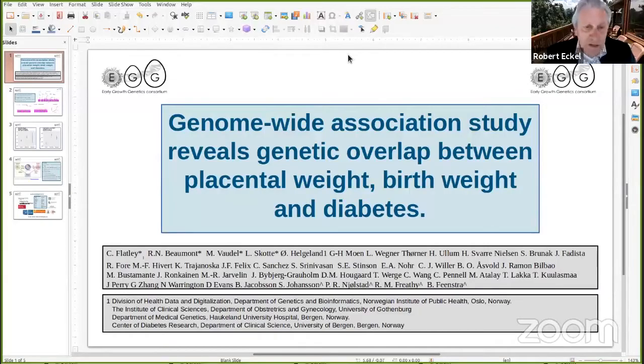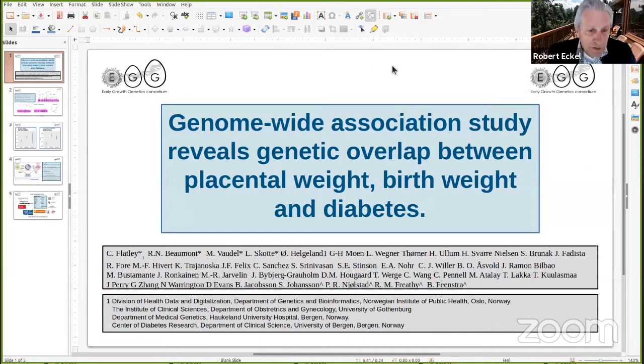Third presentation by Christopher Flatley, from Gothenburg University in Sweden. His title is 'Genome-Wide Association Study that Reveals a Genetic Overlap Between Placental Weight, Birth Weight, and Diabetes.'